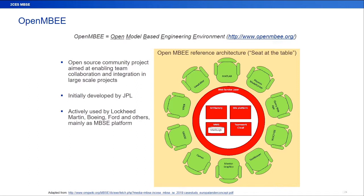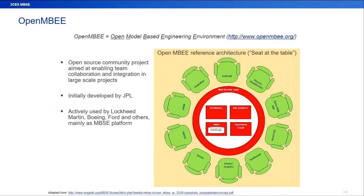OpenMBE is a community project that was started by JPL. It's targeted to help teams collaborate against the large-scale projects. Other people that are using it are Lockheed Martin, Ford, and us, obviously.